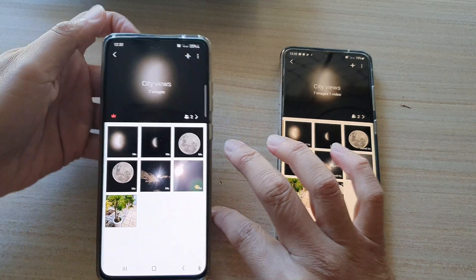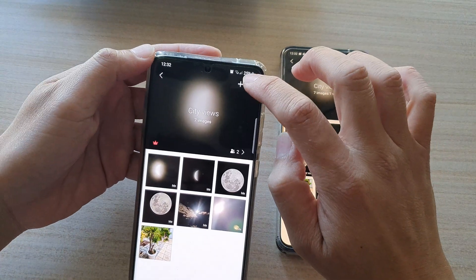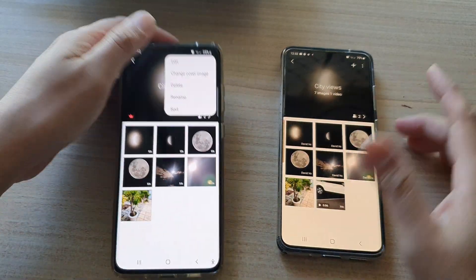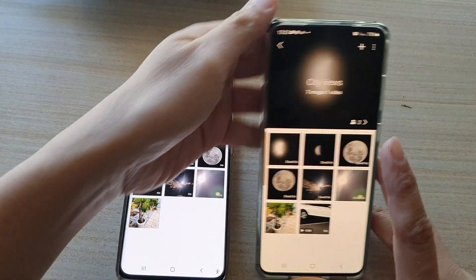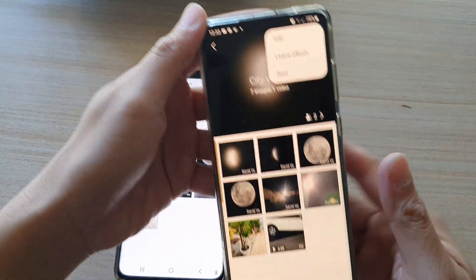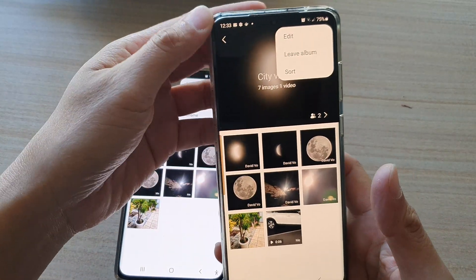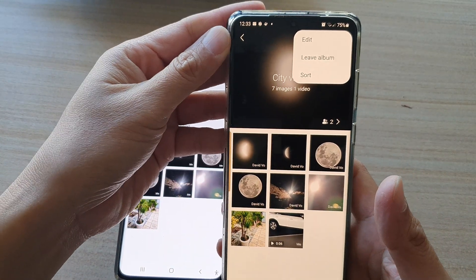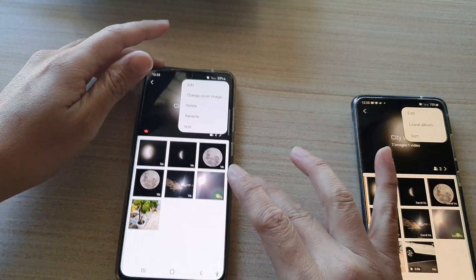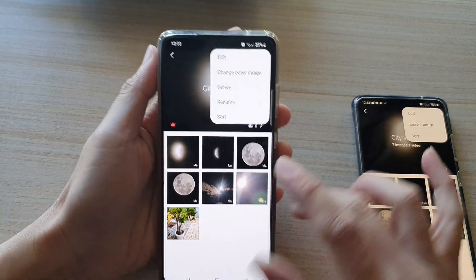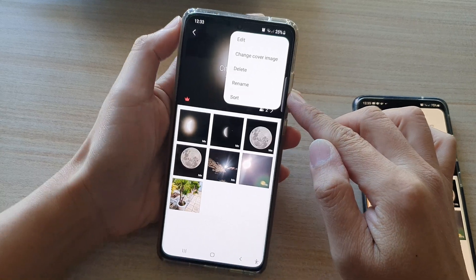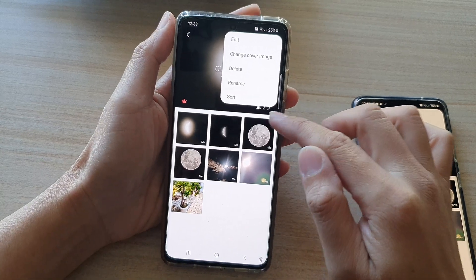On one device, if I tap on the option key I can rename the albums, and on the other one I cannot rename because this device is not the owner of that shared album. But on this one here I am the owner, so I can rename the shared album.